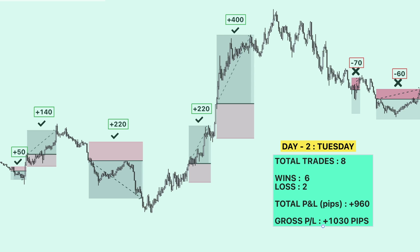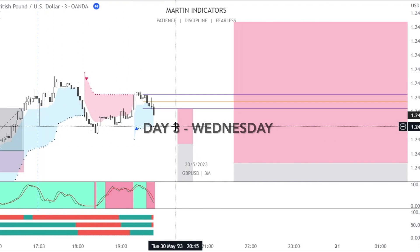Day two concluded. We had a wonderful trading day: eight trades total, six wins and two losses. Total pips gained for the day is 960 pips — a huge result. You can now witness the productivity and functionality of the Martin Strategy all-in-one toolkit.